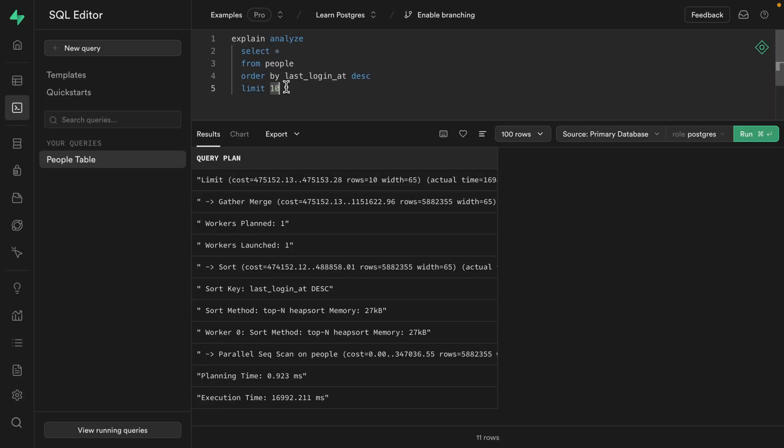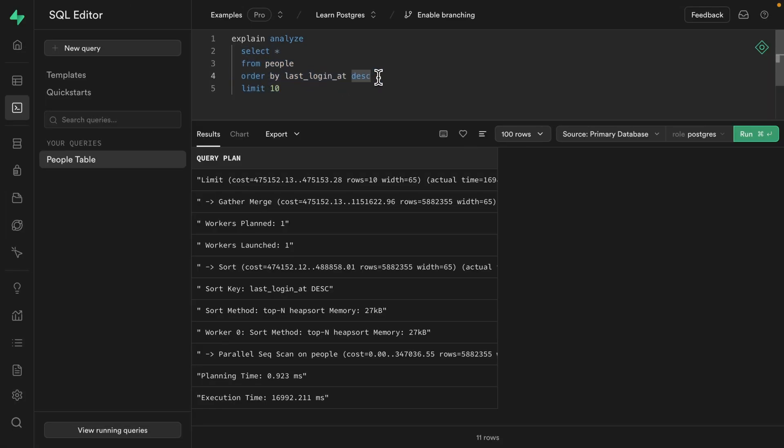So what might we want to index to speed up this query? Before we get any of the results, we are sorting all 10 million records by this last_login_at column. So let's whack an index on that column to make the sorting process much faster.